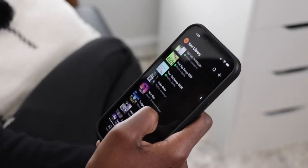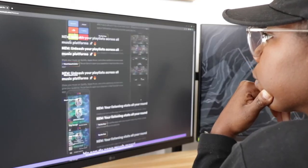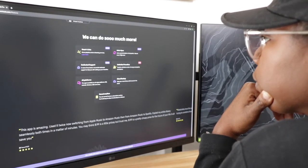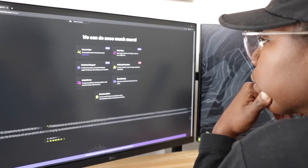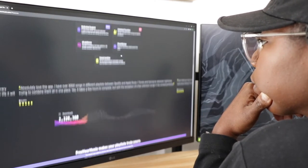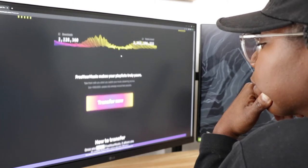One big question I got in the comments was: how do I transfer my playlist or move my music from Apple Music to Spotify or vice versa? In today's video, I'm going to show you just how to do that.